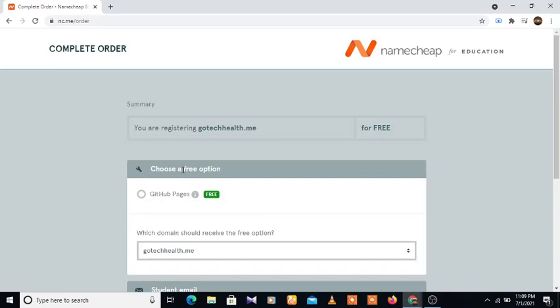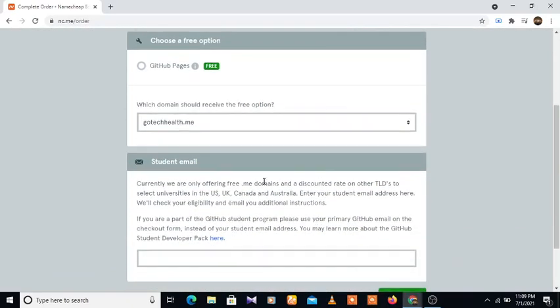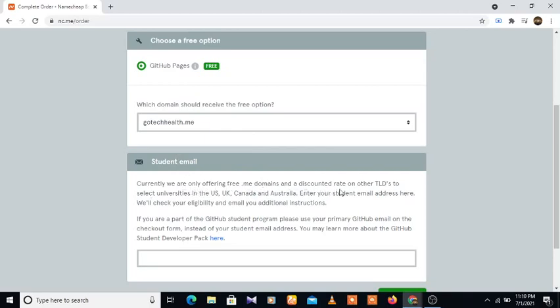Choose a free option. We can actually either get this through GitHub Pages. Let's see which domain should receive the free option. Let's take this student email. Currently, we are only offering free .me domains and a discounted rate on other top level domains.